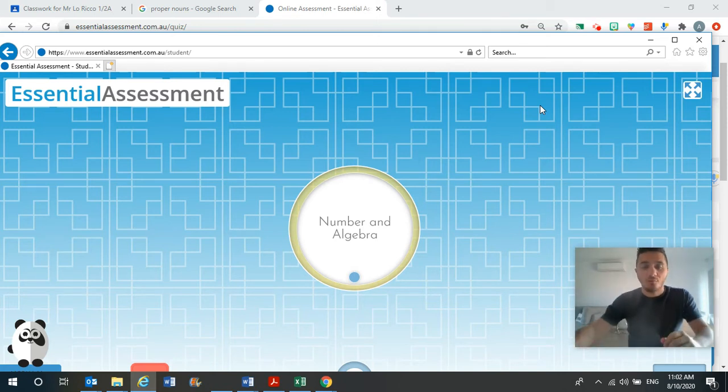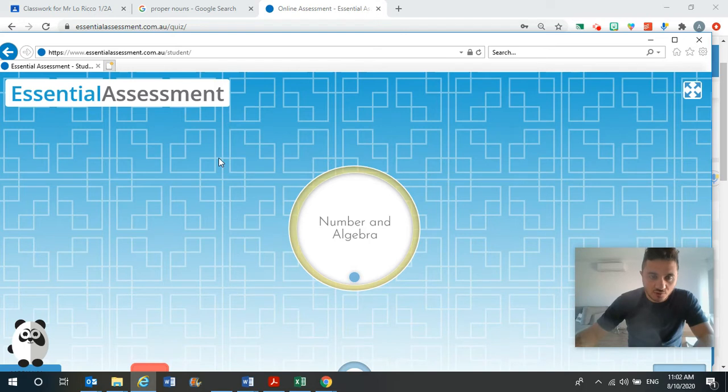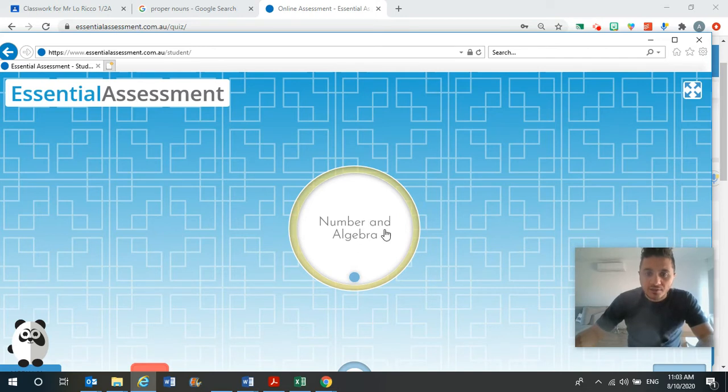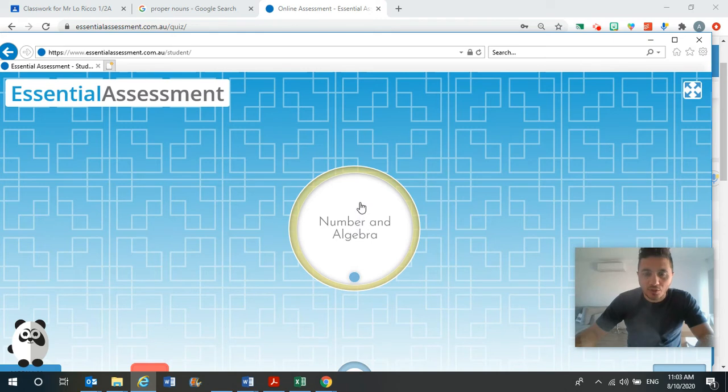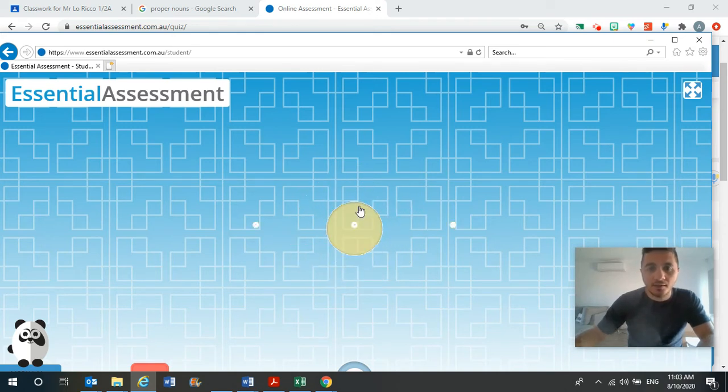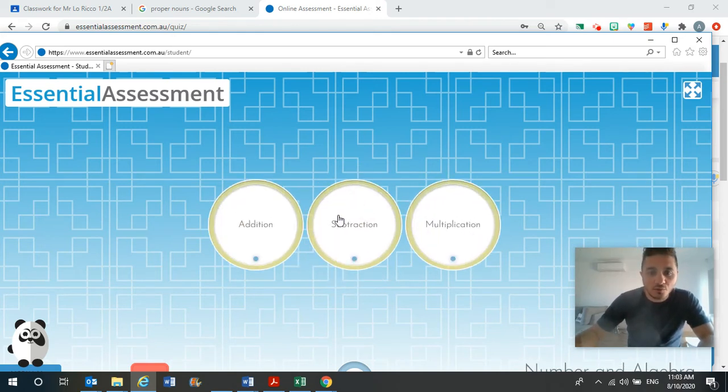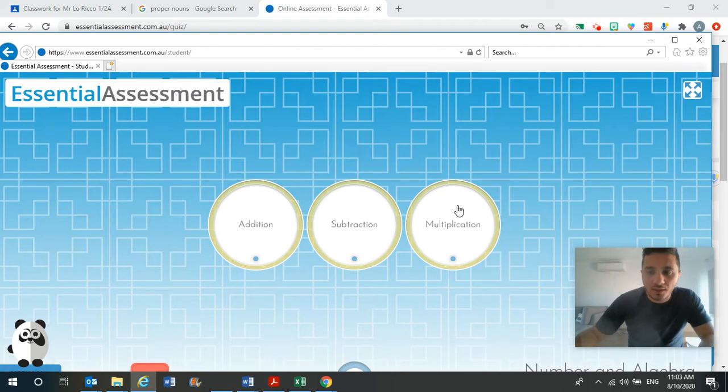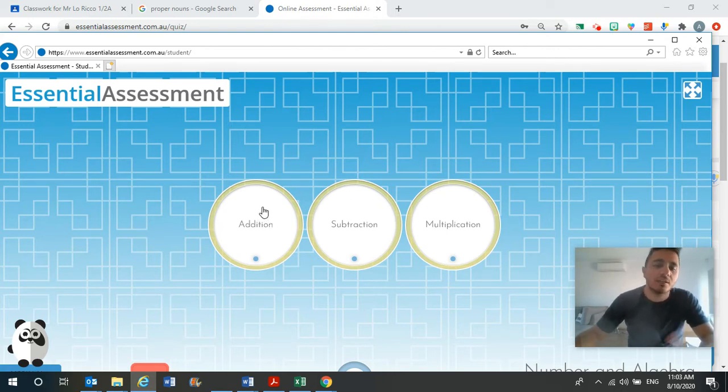So for revision, when you sign into Essential Assessment, you need to get your passwords and you need to sign in and you will see the yellow circle that says number and algebra. And when you click on that, you will then see three circles of the three different areas that we covered this week.